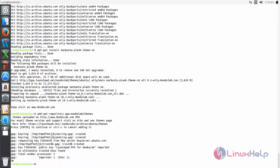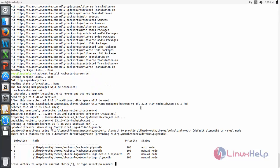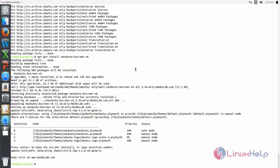Now again update your repository. Next run this command and hit enter. Now press enter. Now it's installed. You can see the Apple icon on your boot screen. You need to restart for it to take effect.